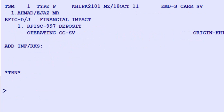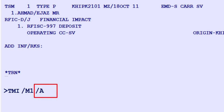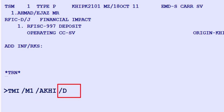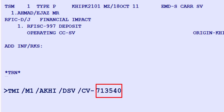To update or insert TSMP, follow these steps. Enter TMI as the transaction code, followed by a slash. Use M1 as the TSMP number 1. Input A for the present at identifier, KHI for Karachi. Input T for the present to identifier, SV airline code for Saudi Airlines. Input CV dash for coupon value identifier, 713,540 Pakistani rupees in local currency without currency code.